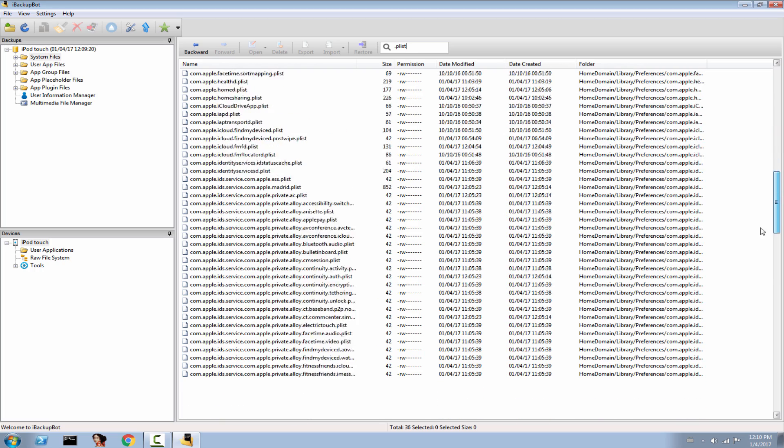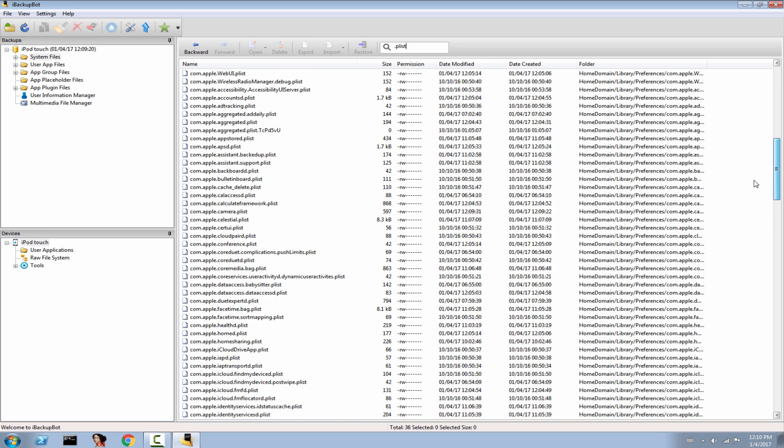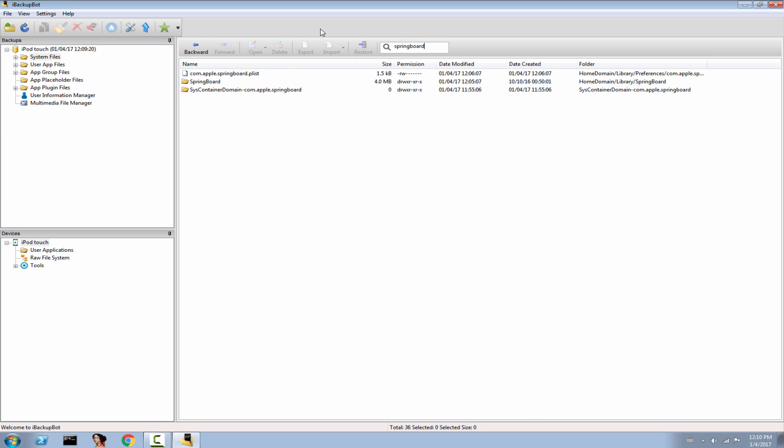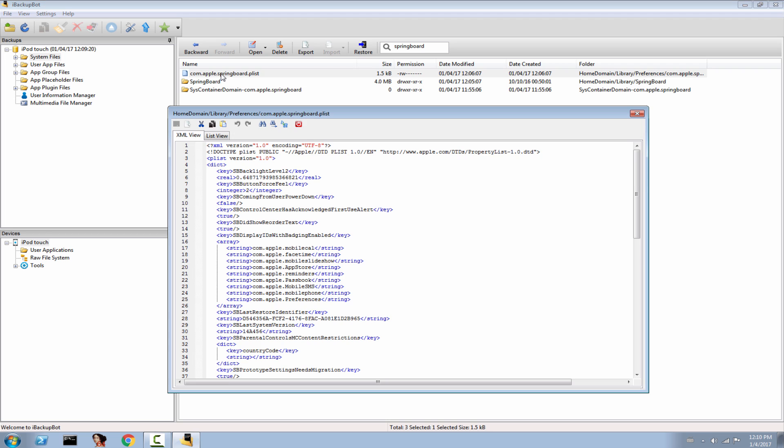Scroll down until you find a PLIST called com.apple.springboard, or you can try to search for Springboard directly. You will have it like this one in here.